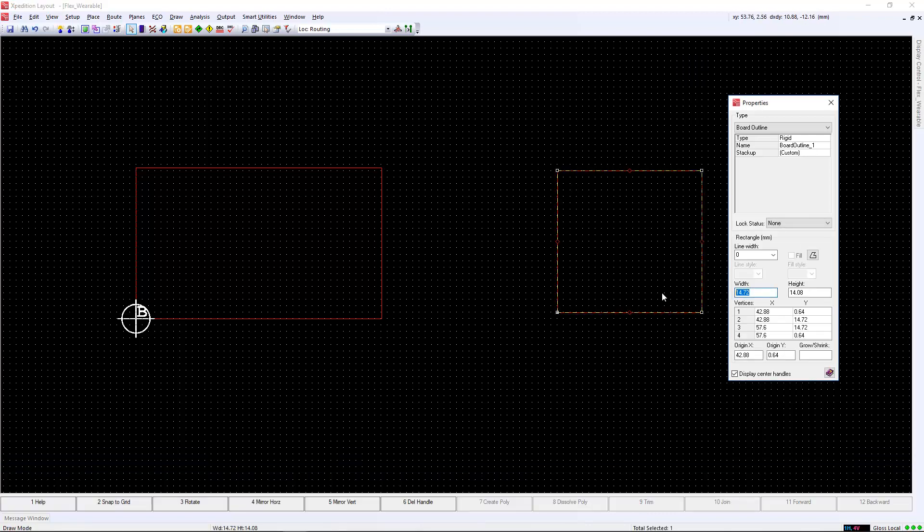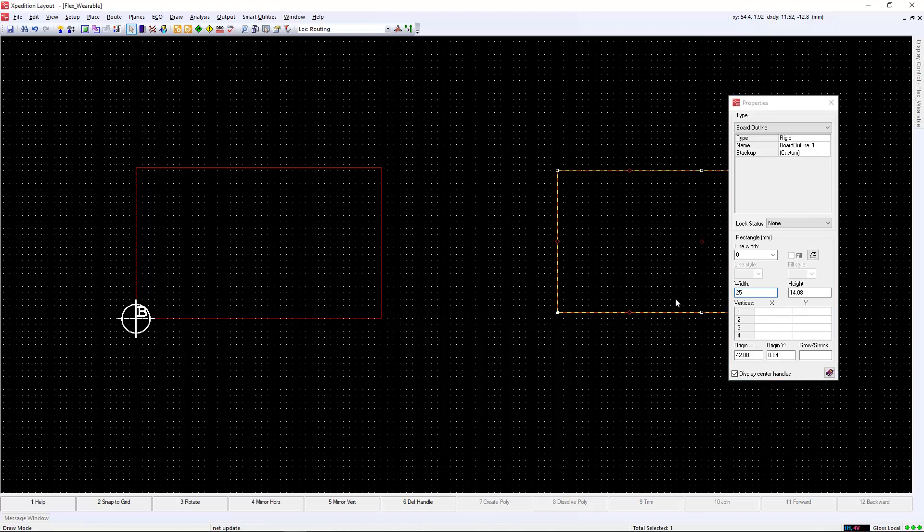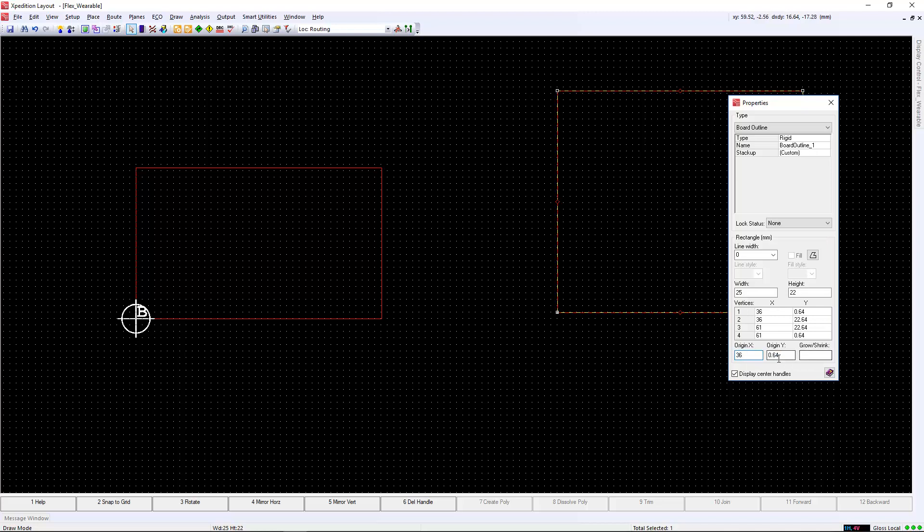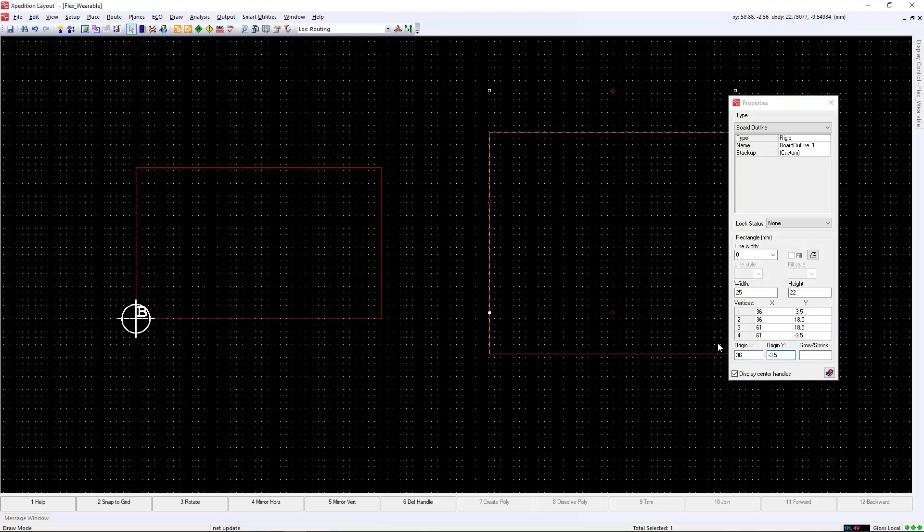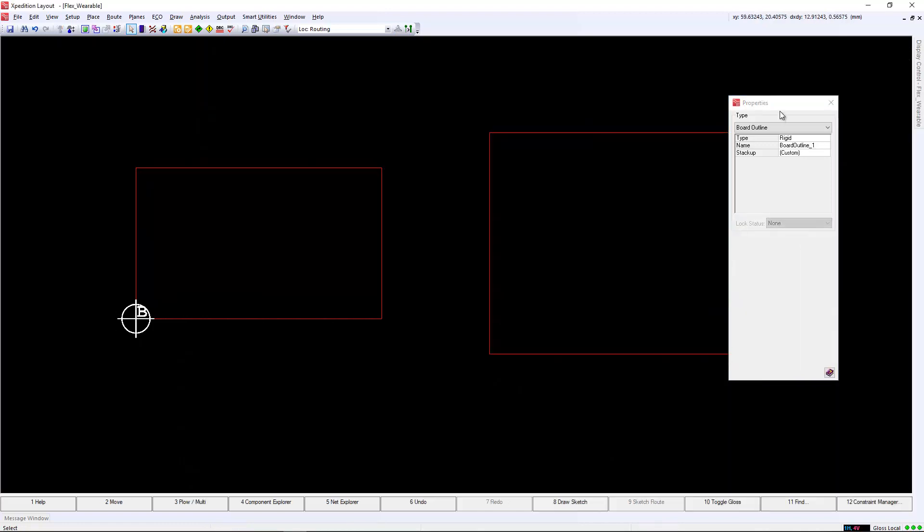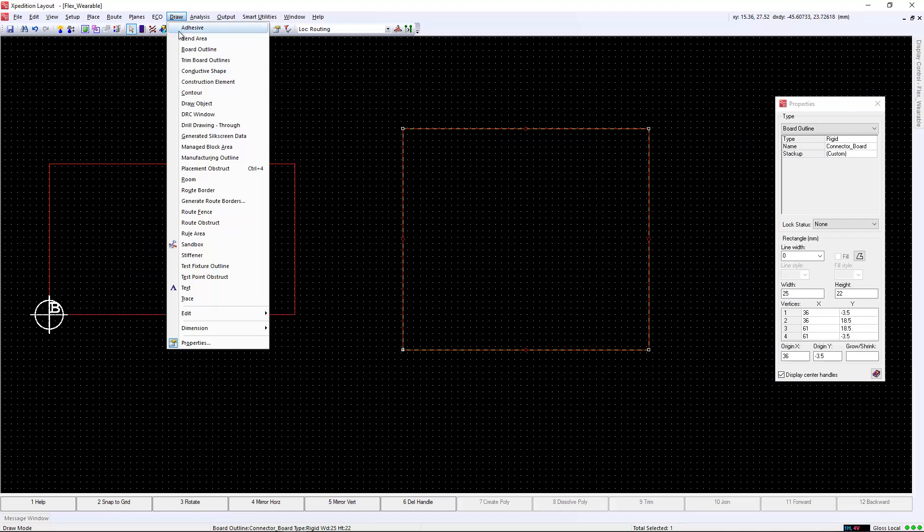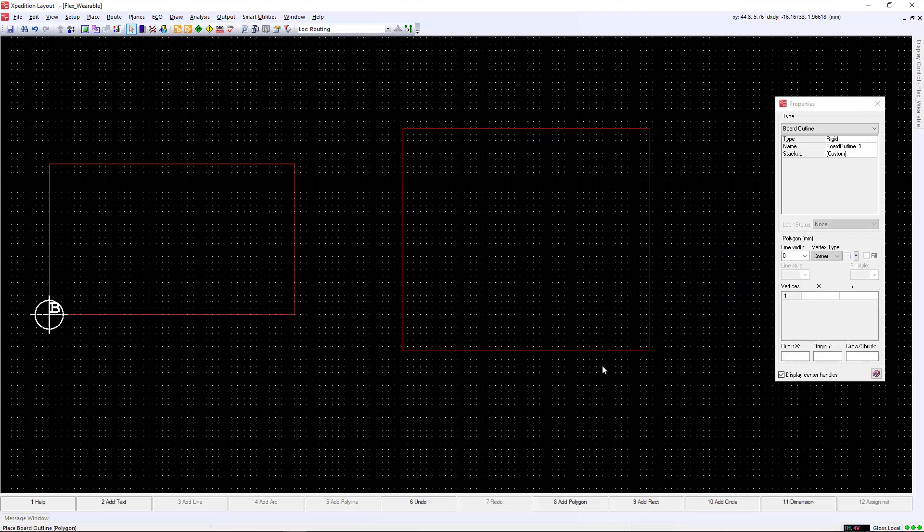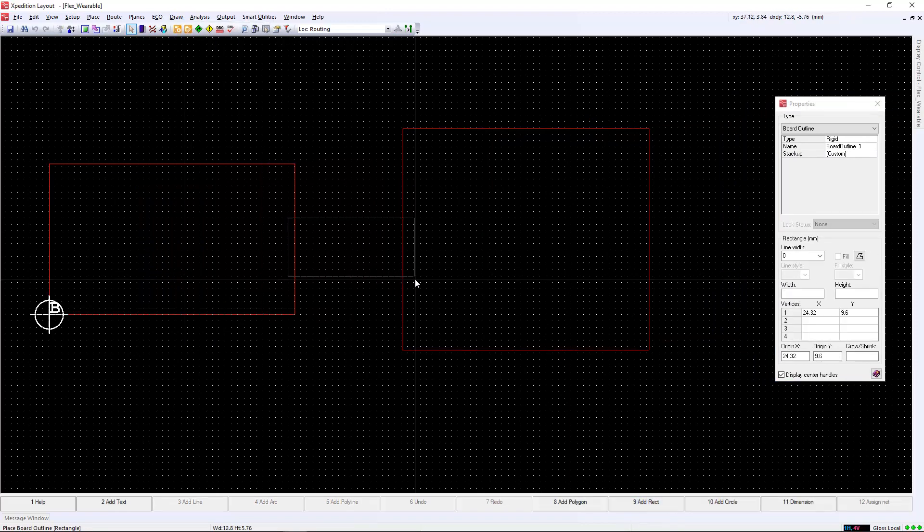We will first start off with the rigid outline. We will create a 25 by 15mm outline and open the properties section to ensure that the type is set to rigid. We can provide it a name for the design, which is required for the stack-up schemes and the bend areas.